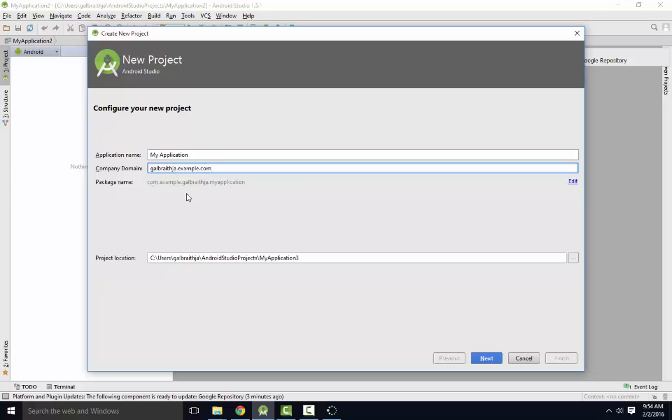So do com.example and this one, Galbraith.ja. For package names, you want no spaces, you want no numbers, you want just letters, all lowercase.